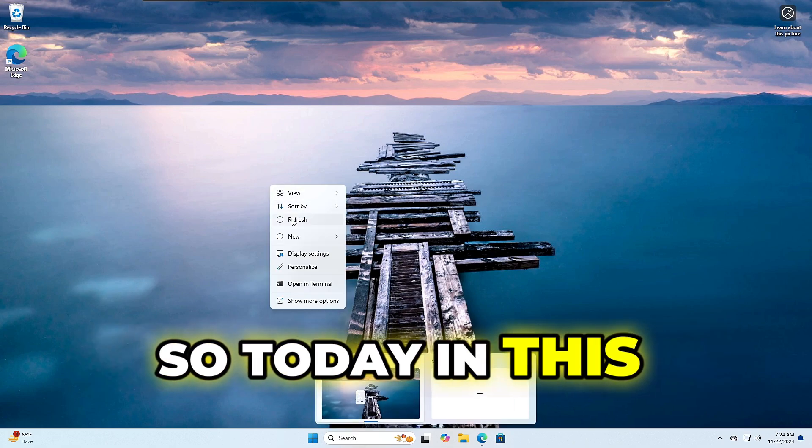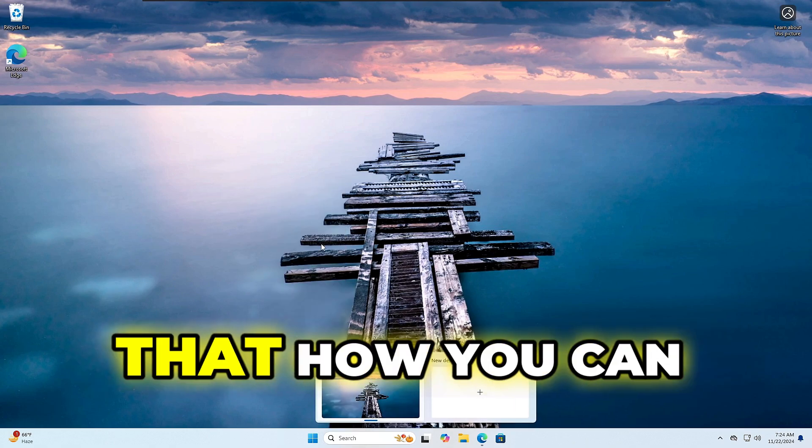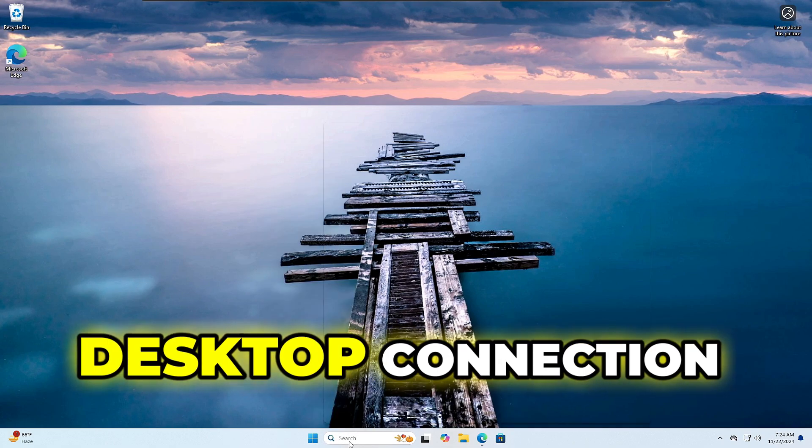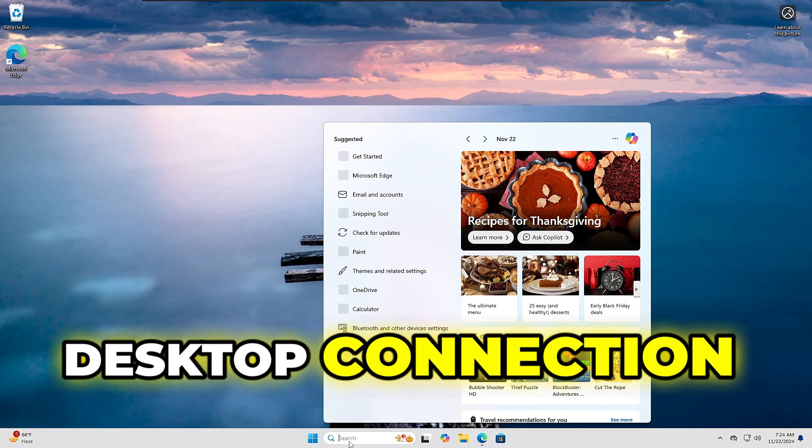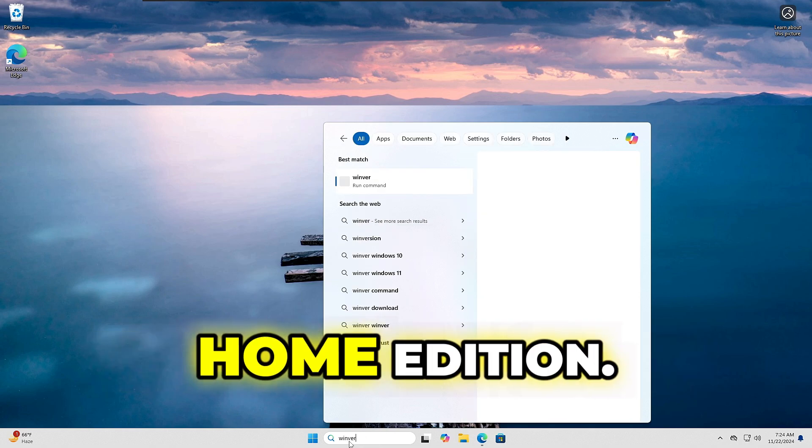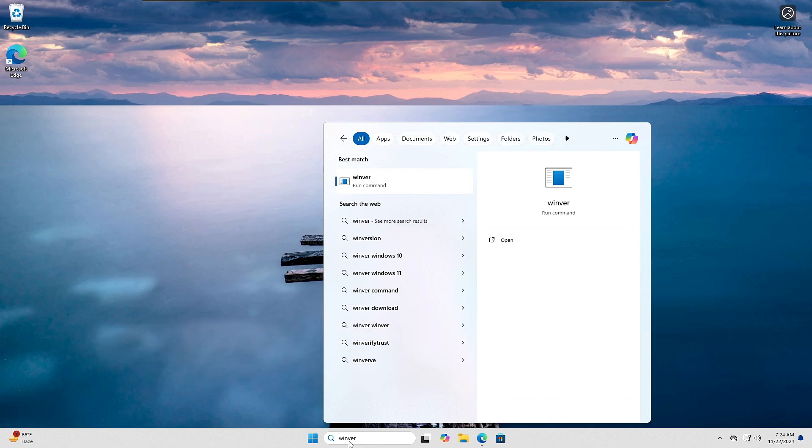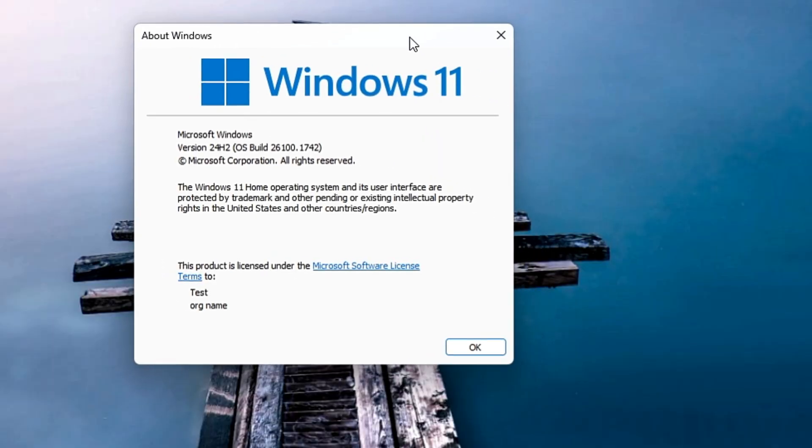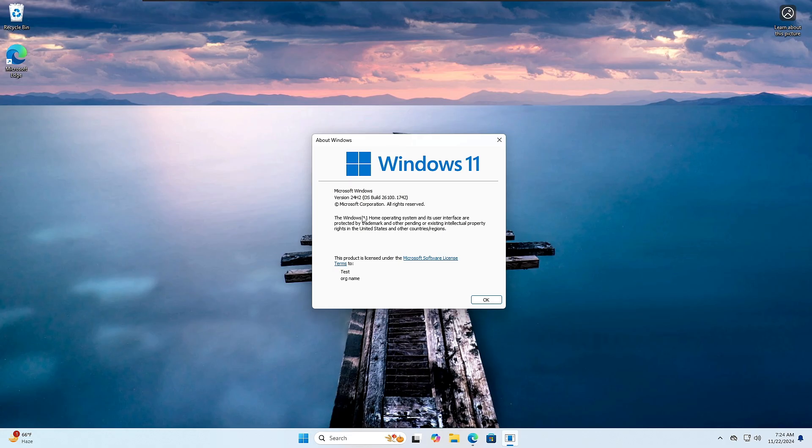Good day everyone. Today in this video I will be showing you how you can enable the remote desktop connection RDP on Windows 11 Home edition. Right now you can see I am on Windows 11 24H2 Home operating system and I'm not able to use the remote desktop connection on it.